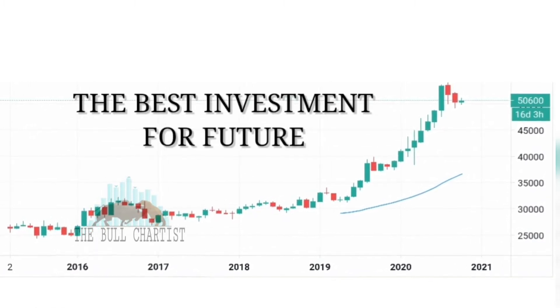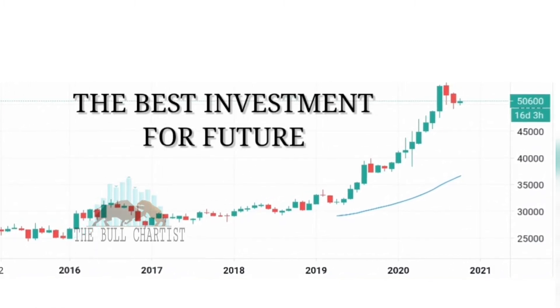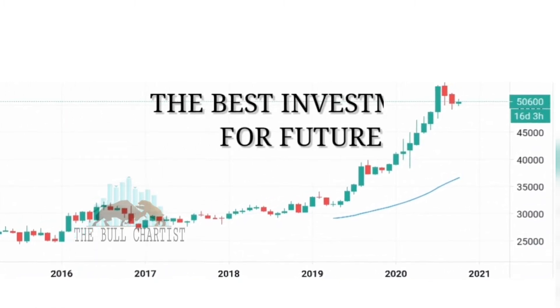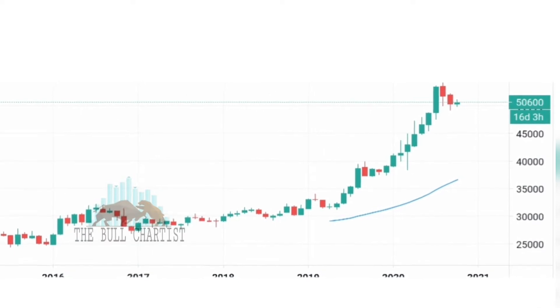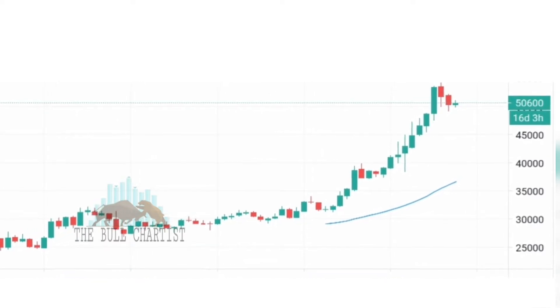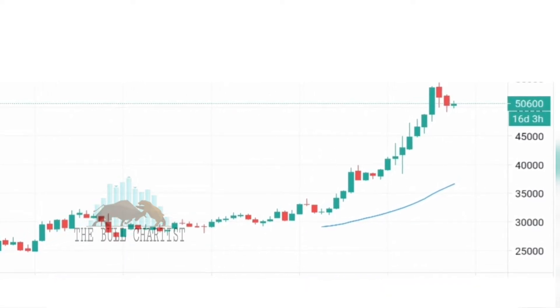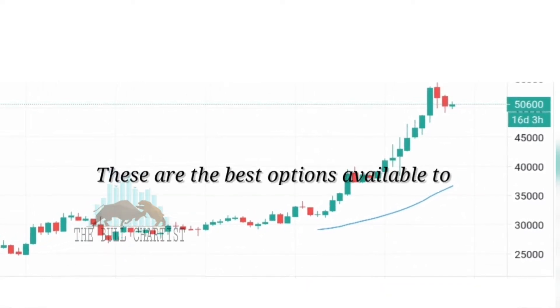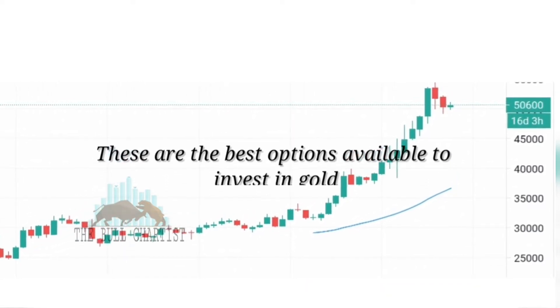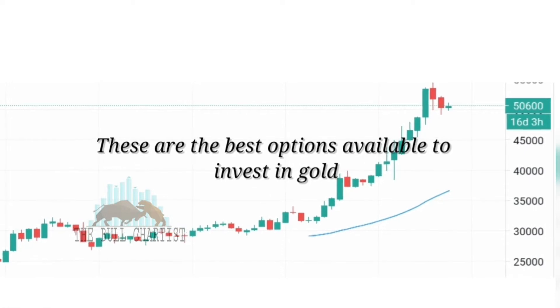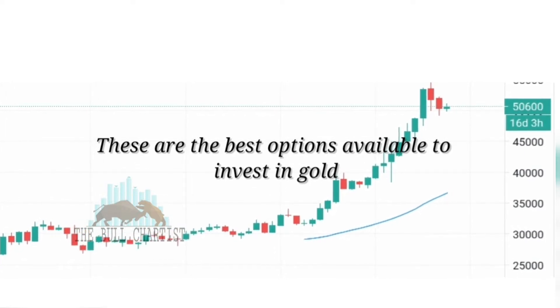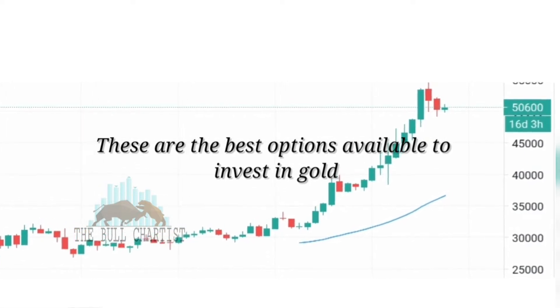The best investment for the future. These are the best options available to invest in gold.